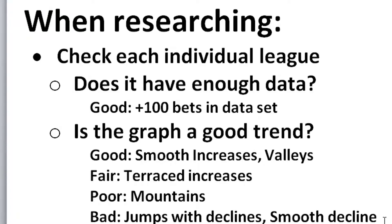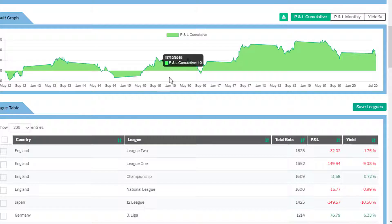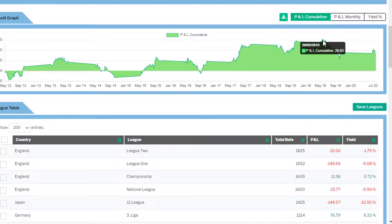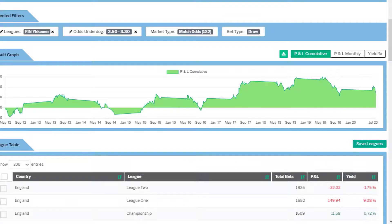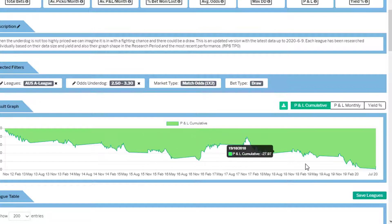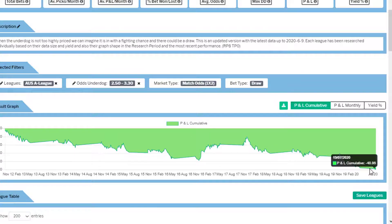Bad trends are graphs with jumps followed by declines, and smooth declines. Here we can see an example of a jump with a decline, then another jump and decline, and another jump and decline. This Finnish league is one I would not want to include in my set, even though it's in profit, because generally it's a jump followed by a decline. And this is an example of a generally smooth decline — pretty much straight down — which is definitely not a league you'd want to include.